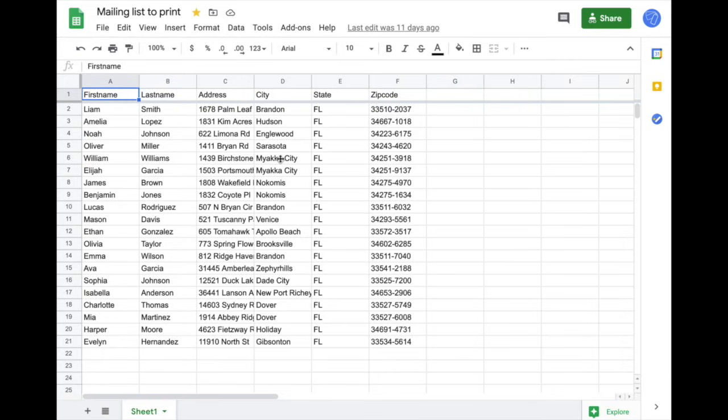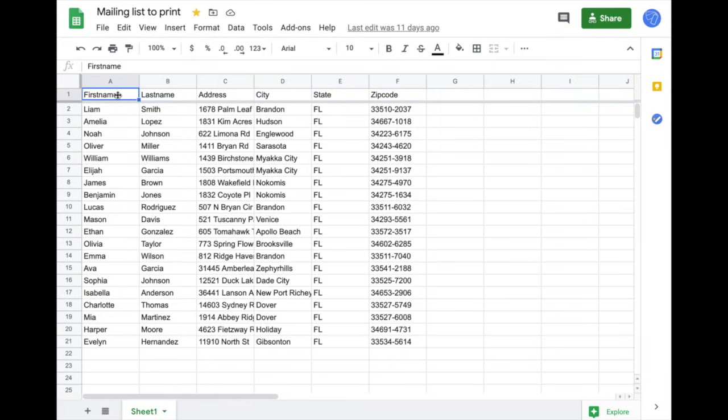First you need a Google Sheet with some content in it. I'm going to use that demo spreadsheet for this video. Make sure that in the first row you have headers such as first name, last name, address, city, and more.